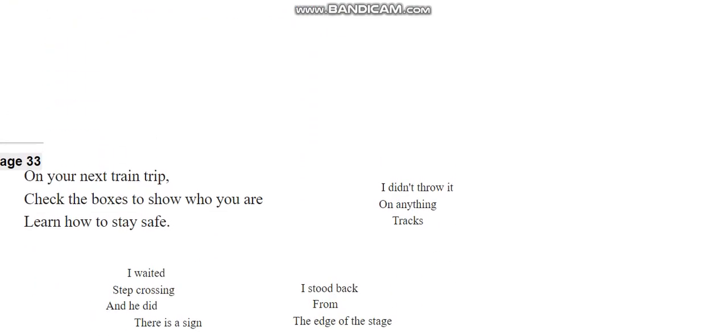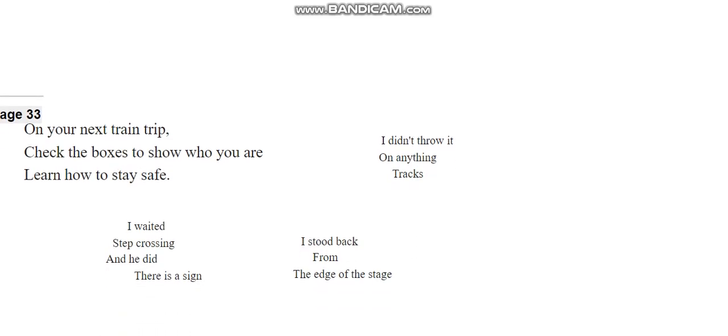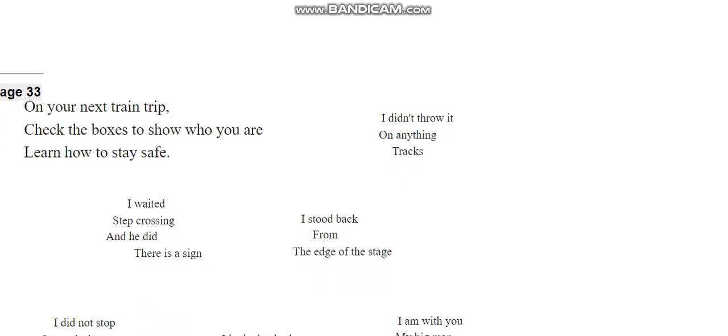Run safely on your next train trip. Check the boxes to show who you are. Learn to stay safe. I didn't throw it on anything, Tracks.